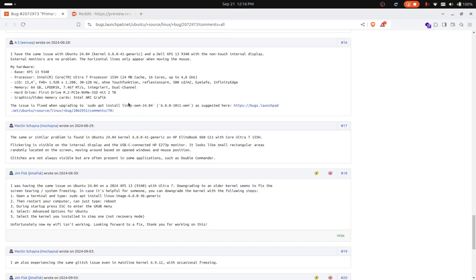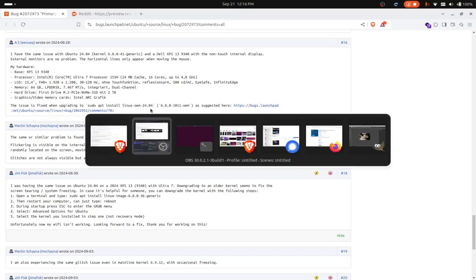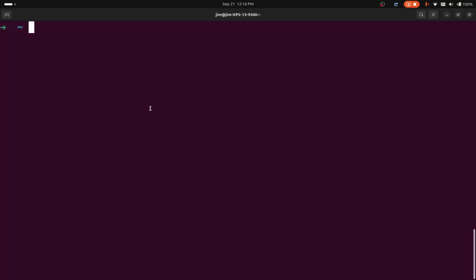You can actually apt install this Linux OEM 24.04, and that should fix it. If you came over here and did sudo apt install linux-oem-24.04, press enter and install that.